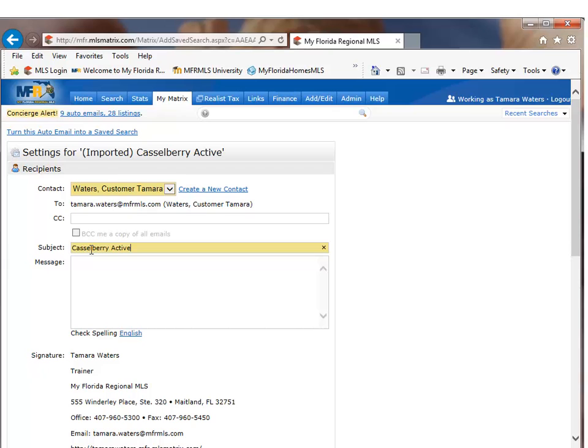So in this case, I'm going to copy the name of that search and I'm going to paste it right in the subject of the email. And again, the subject of the email is the name of your search.